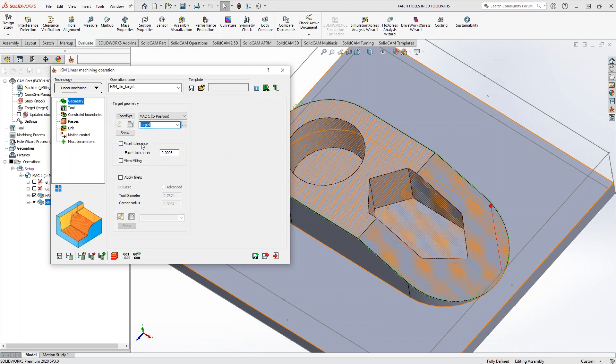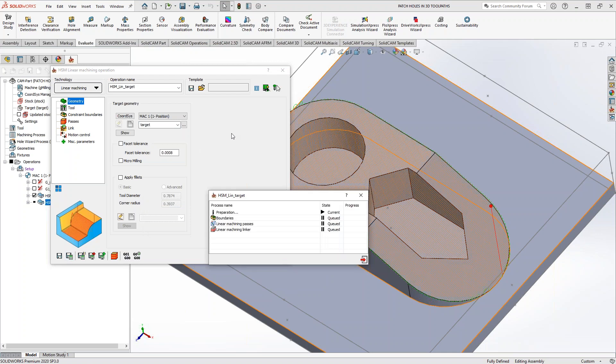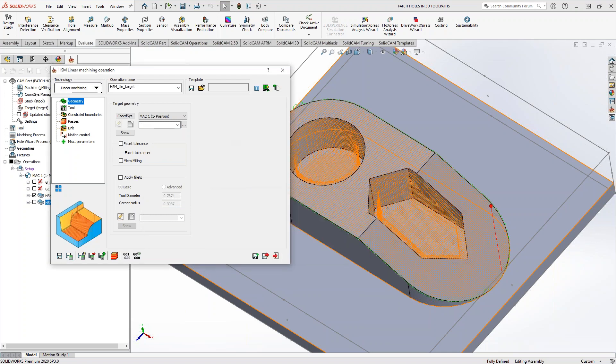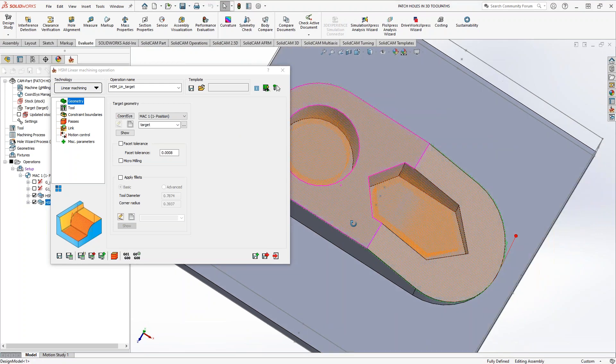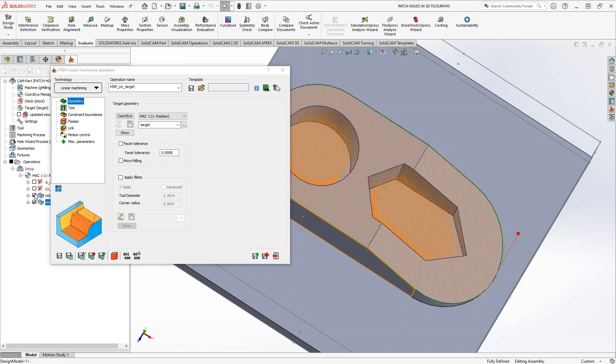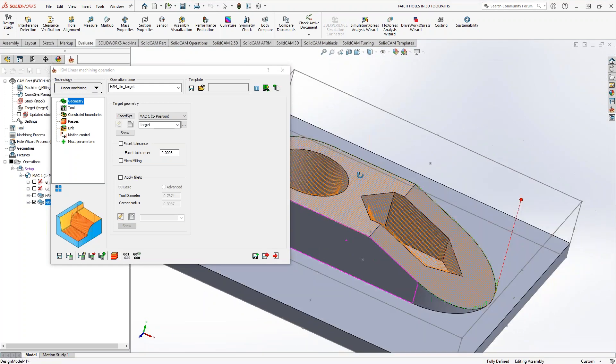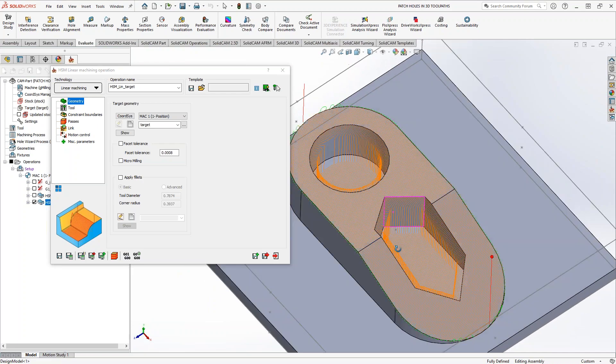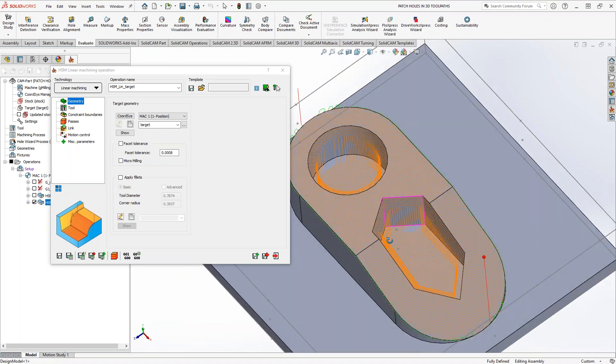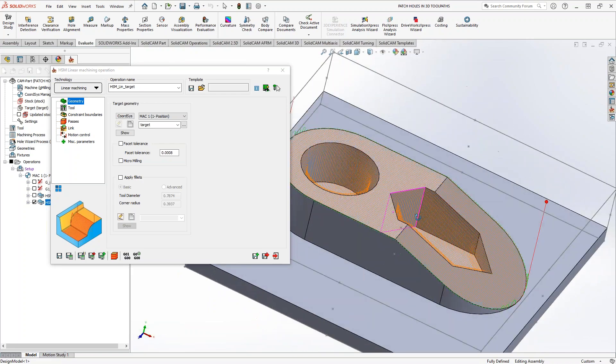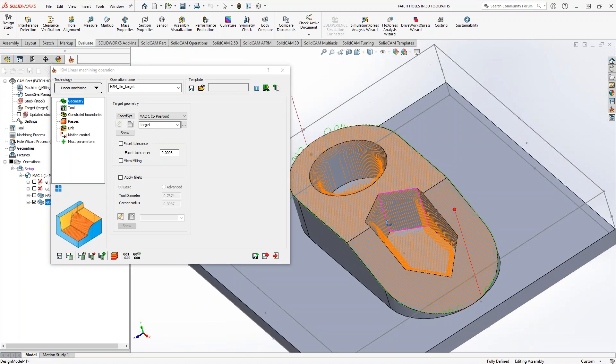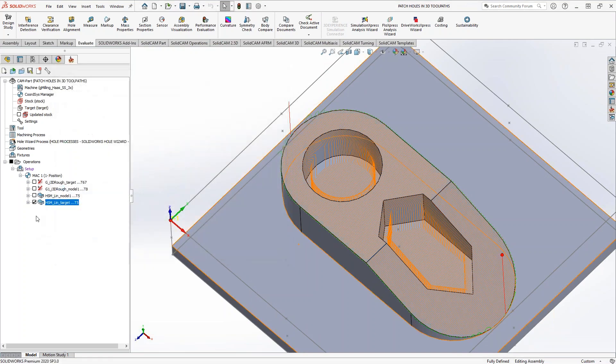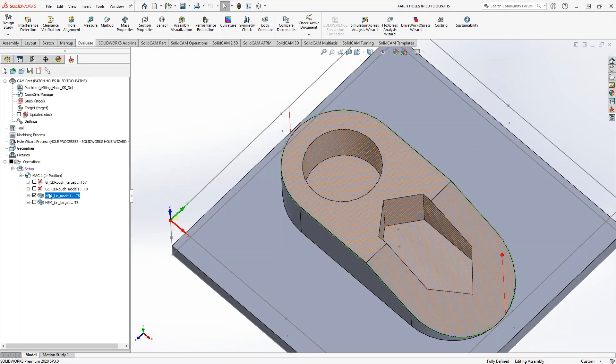By default, your HSM toolpath is going to look at the target. And whenever you do training with us or you look at how we do things in the training videos, usually we talk about how the solid recognition toolpath, the default of the target, you want to just use the target. The drawback here is this part has those holes in it, and I don't want to take this tool and go in those holes, as you can see now, because it's fully recognizing that stock.